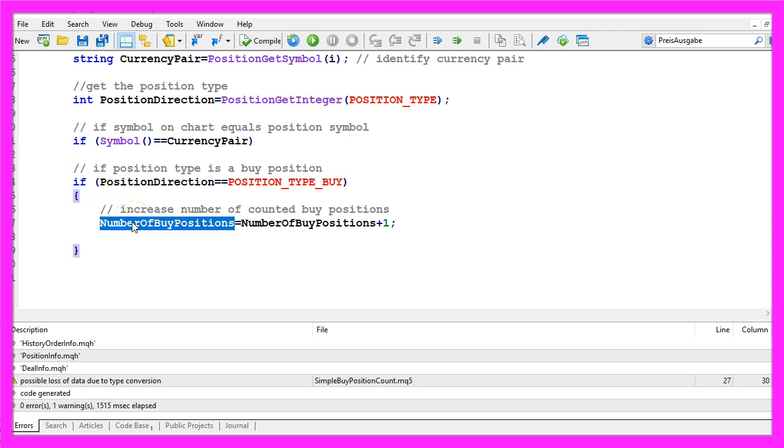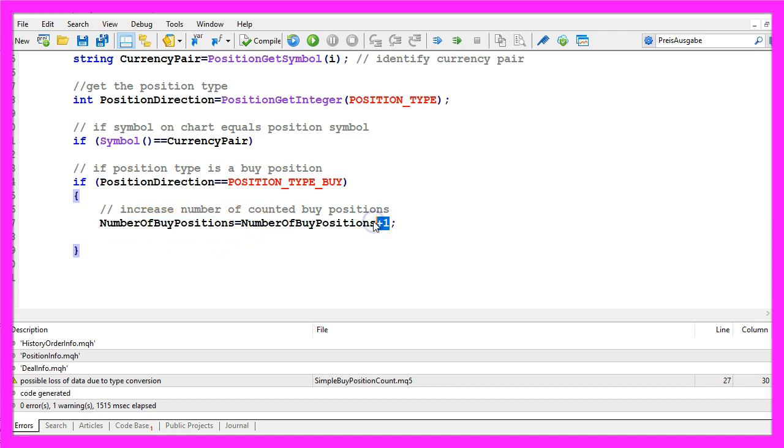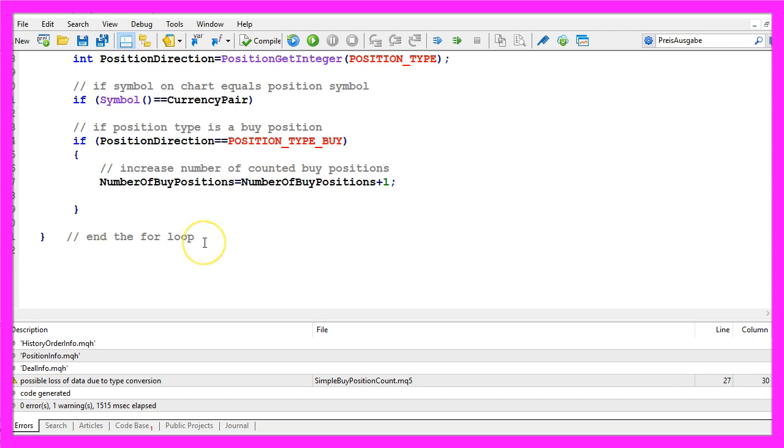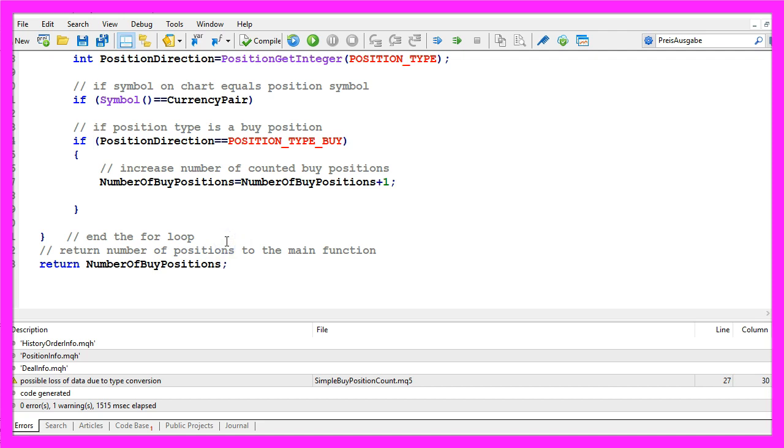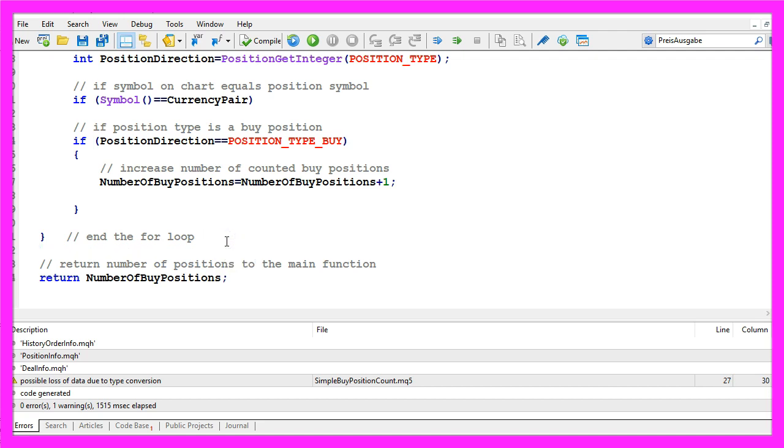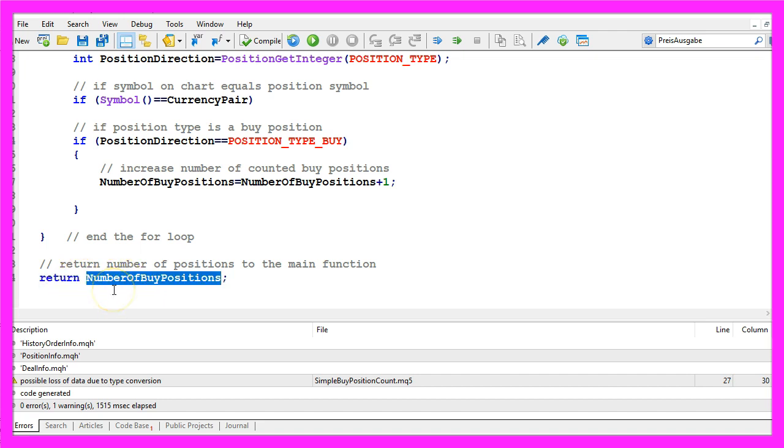If that is the case we want to take the current value for NumberOfBuyPositions and increase it by one. We need to end the for loop here and now we want to return the number of buy positions to the main function. That is done by using the return statement and we will return the value for the calculated number of buy positions here.